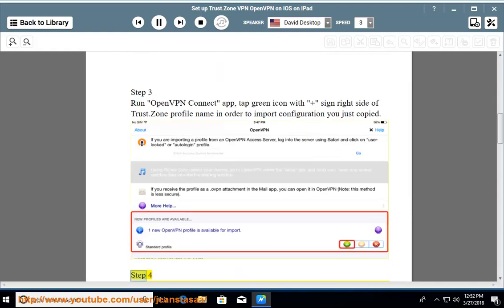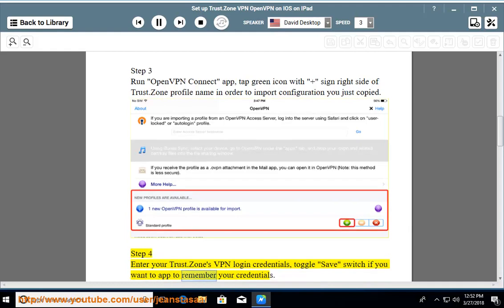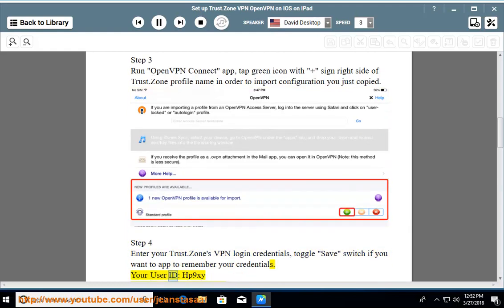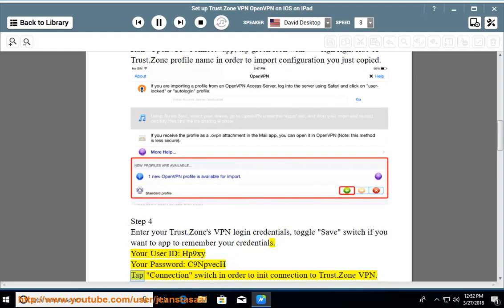Step 4: Enter your Trust.Zone VPN login credentials. Toggle the save switch if you want the app to remember your credentials. Your user ID is hp9xy, your password is c9-entpick-htap. Tap the connection switch in order to initiate the connection to Trust.Zone VPN.